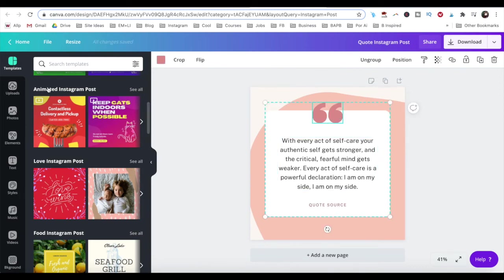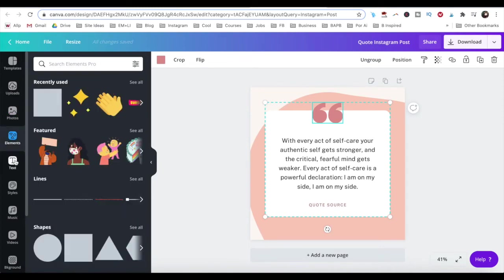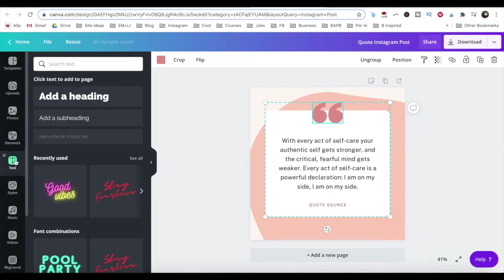or click on any of the options on the left-hand side panel to add new photos, elements and text into your square video.